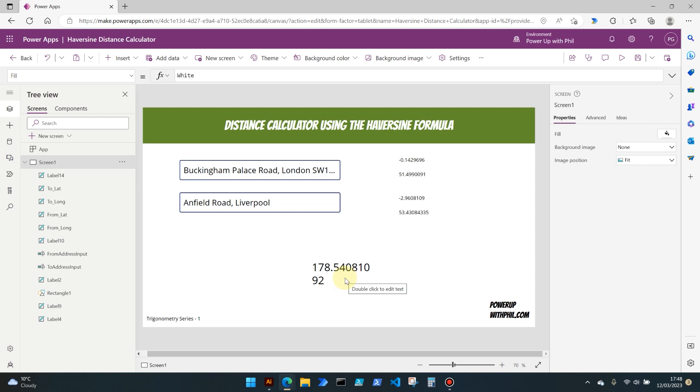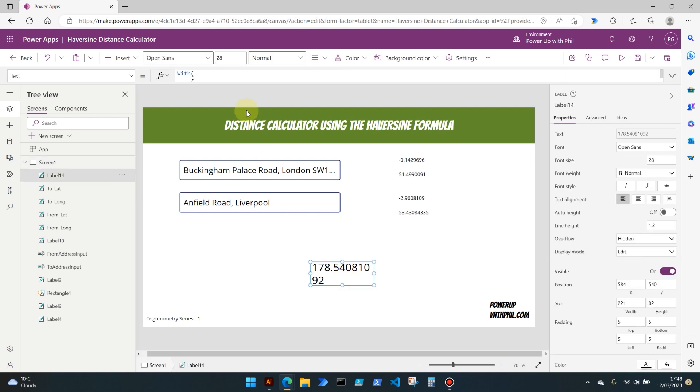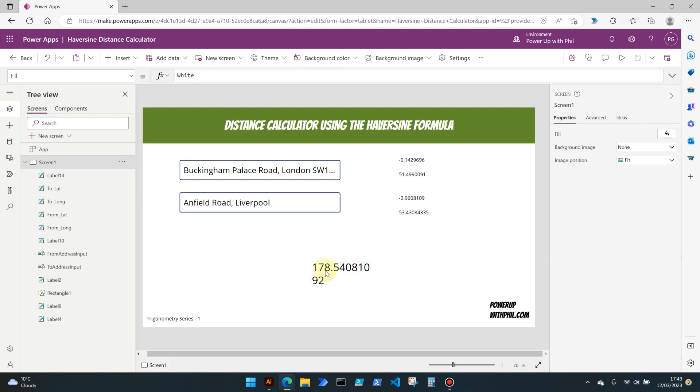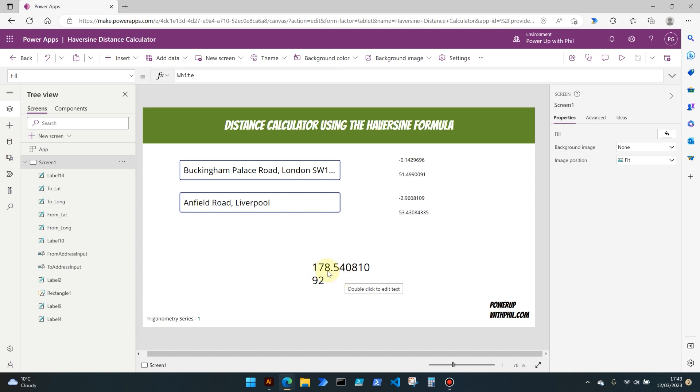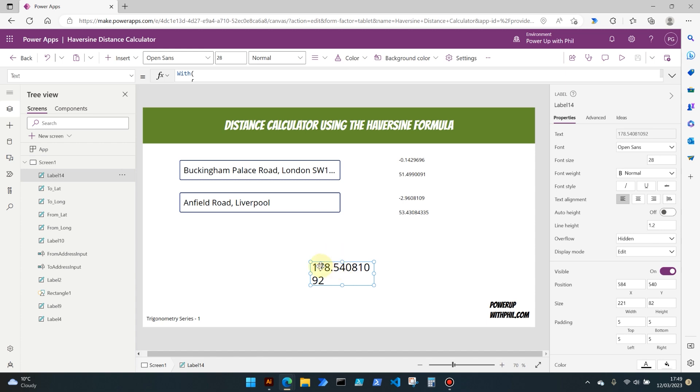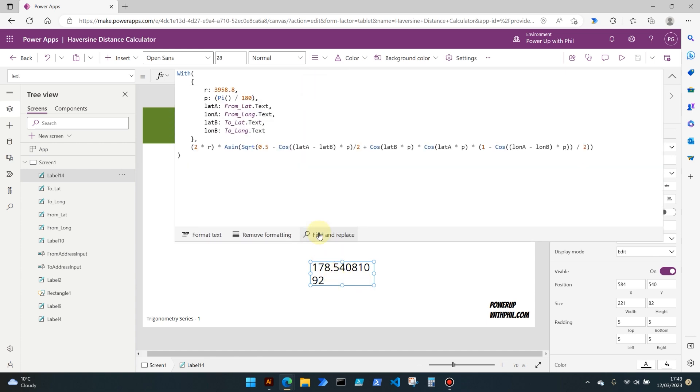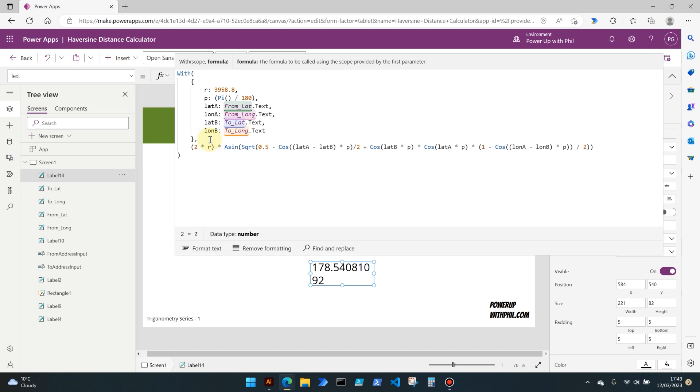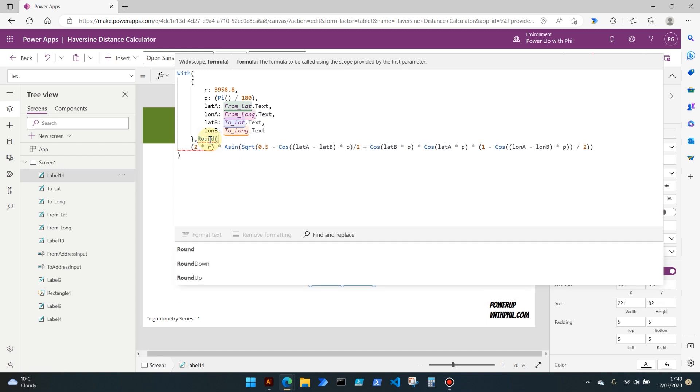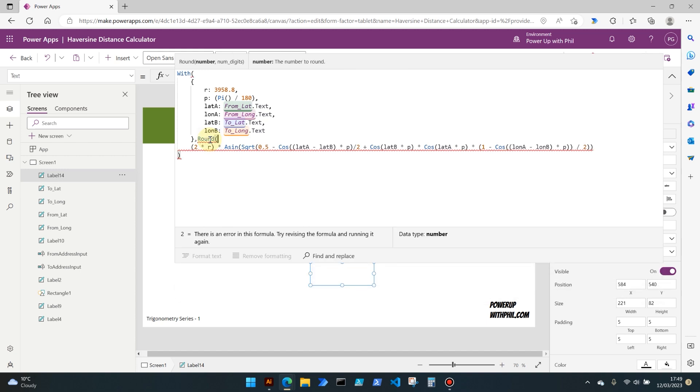But that's rather a long number. So I just said to you it's 178.5, I would never read it's 178.54081. So we've got our value here of the miles between the two places, but that's rather a long value as I say. 178.54081092 is not something we would ever really say. It would be 178.5 maybe miles or 178.54. So I'm going to actually make a tweak to this and add in the round property.